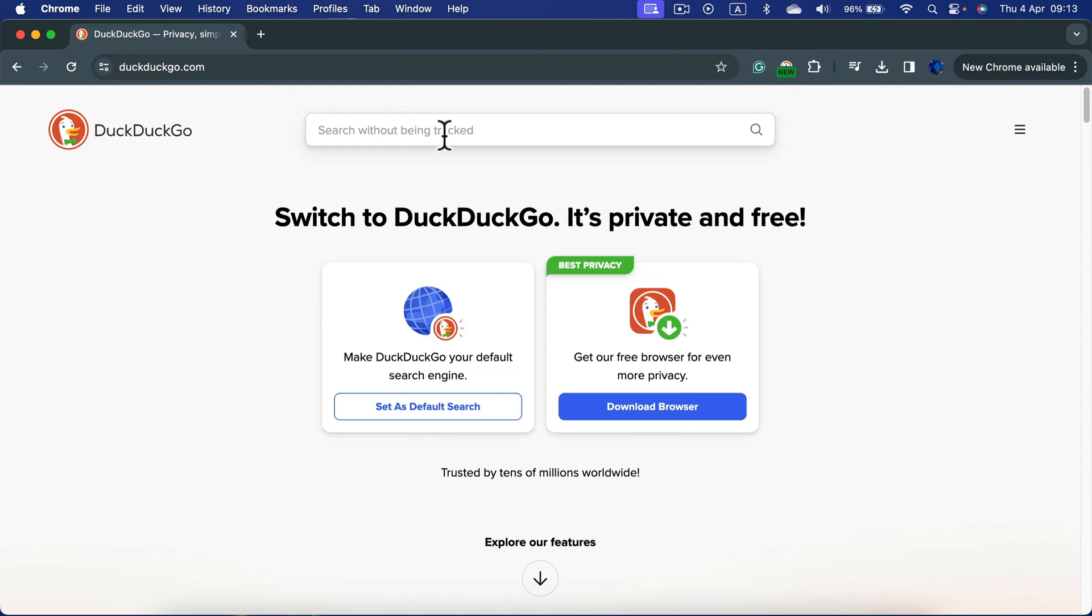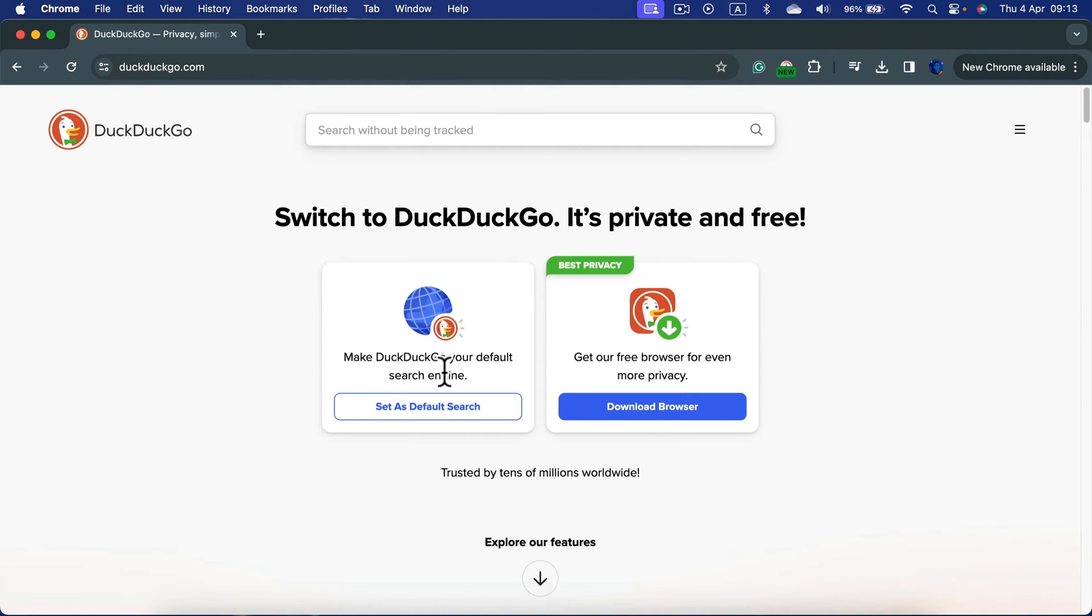You can do it right here, or if you plan to use this feature often, you can set up DuckDuckGo as your default search engine. You can use other browsers with it as the default search engine, or you can move one step further and download the dedicated browser.